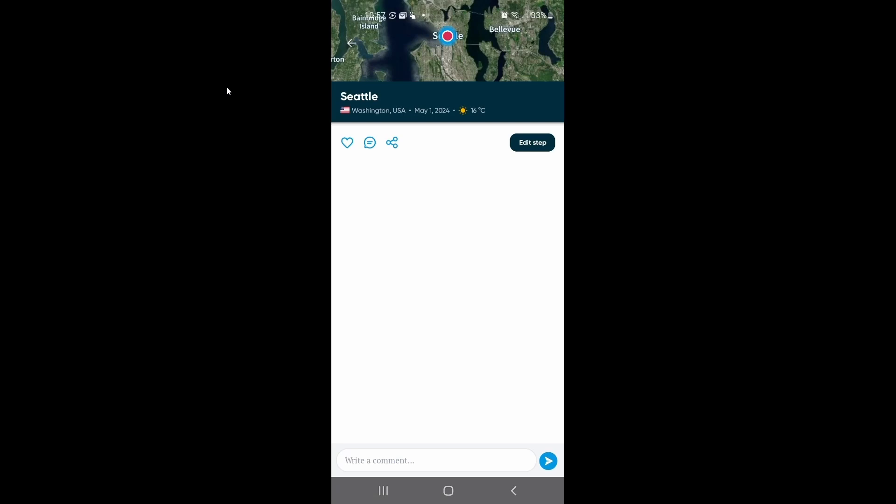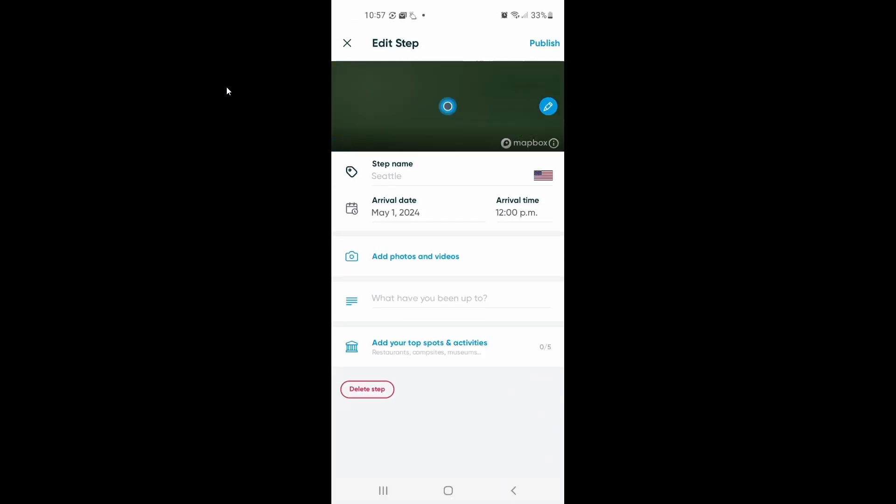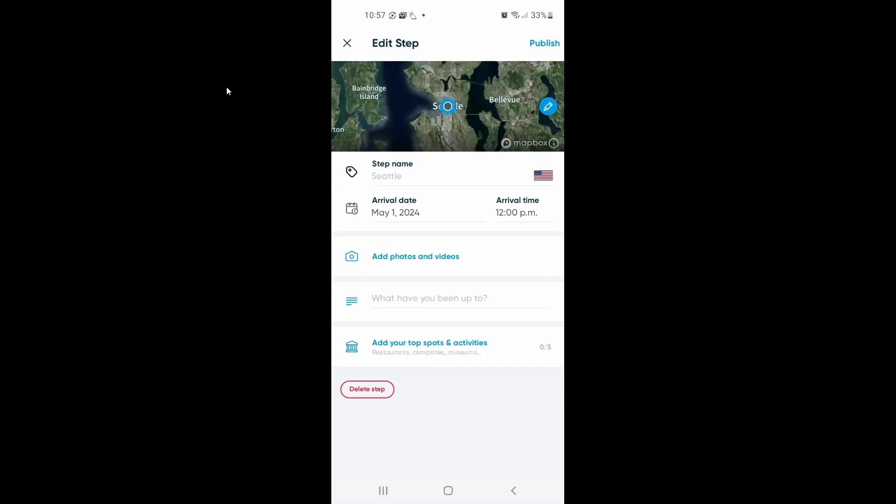And then on this page that opens up, you're going to select here where it says Edit Step. And there you have it, you can see the option there to add photos and videos. That's all there is to it.